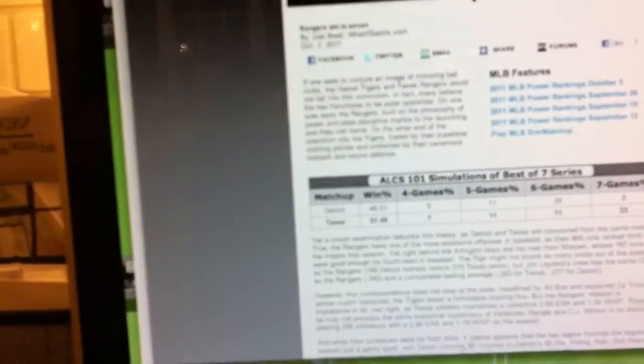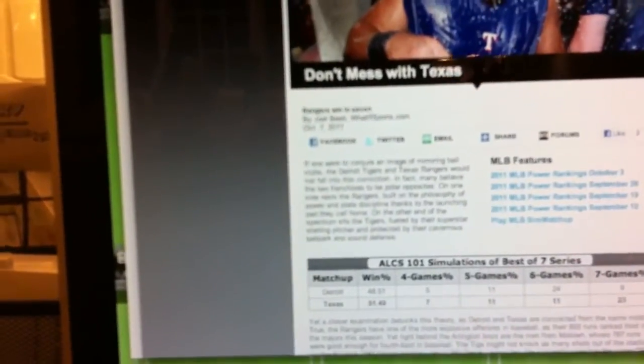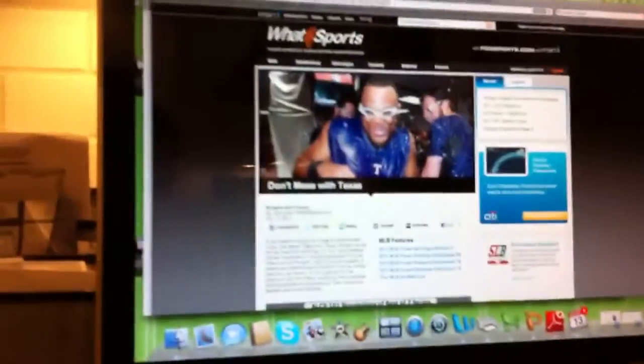Do MLB Power Rankings. See the LCS, seven game series.